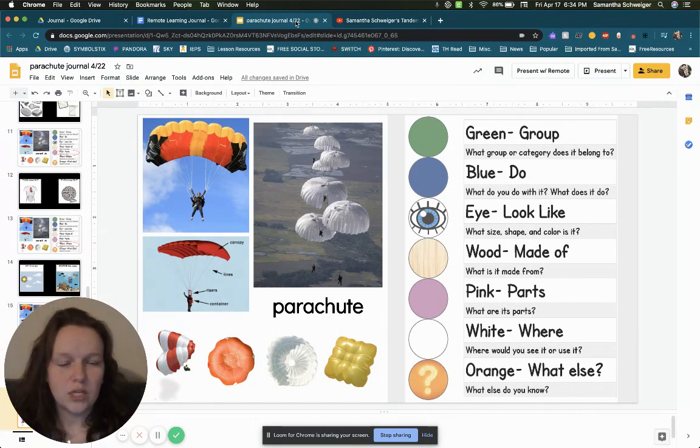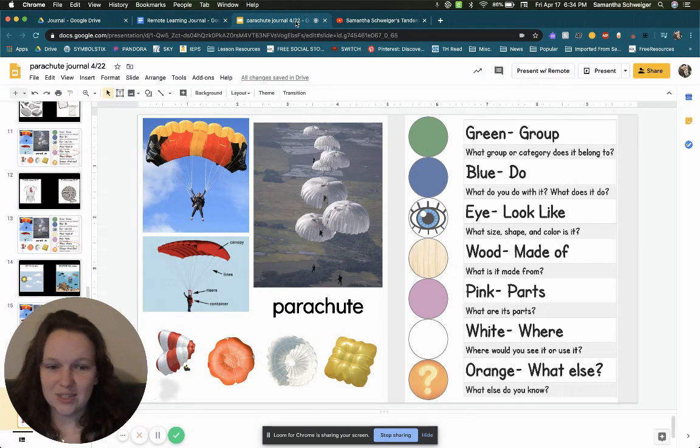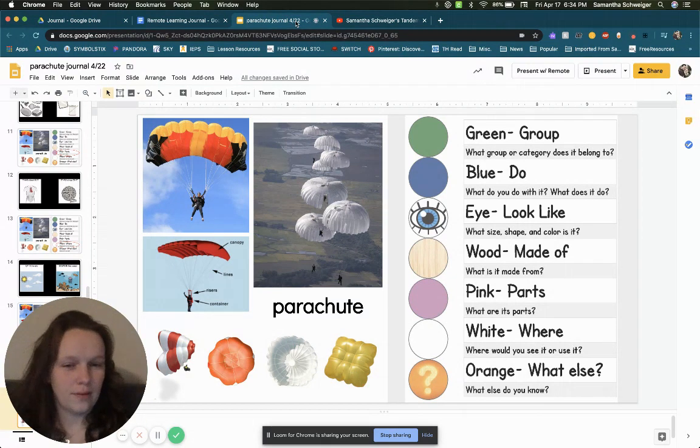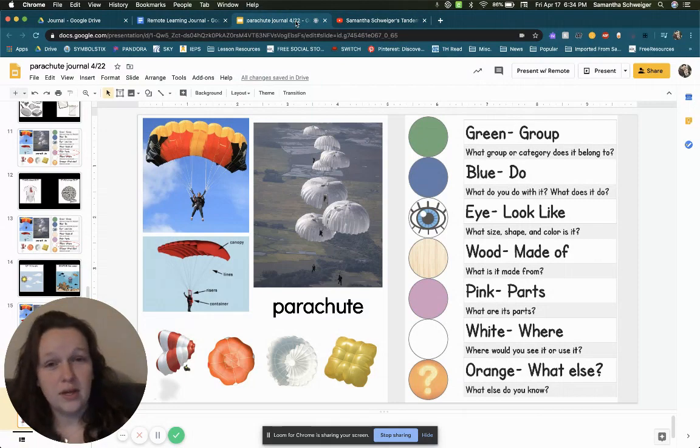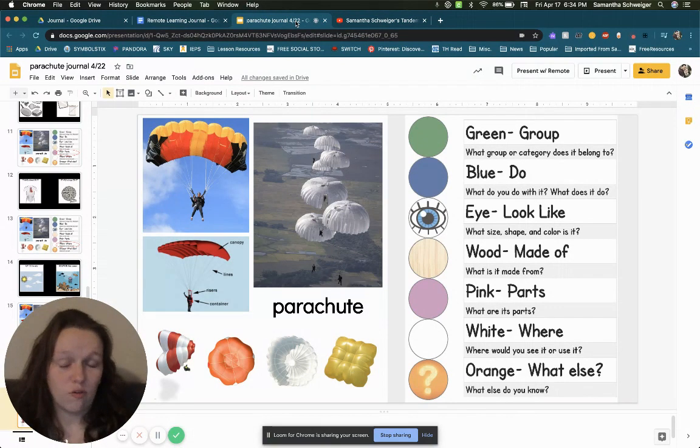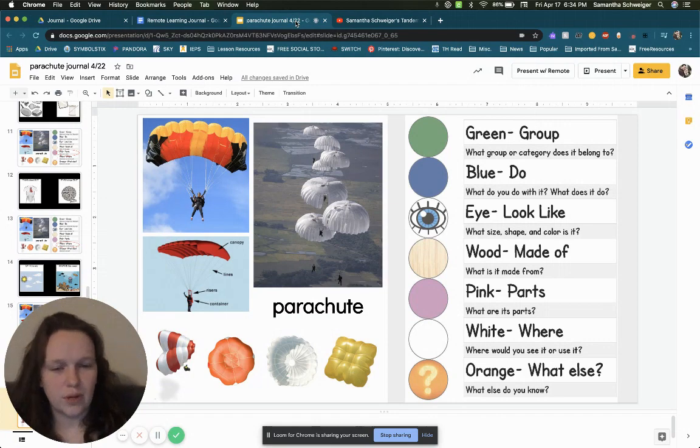Next is blue. What do you do with a parachute? Or what does it do? So you watched that video. Maybe you can figure out that answer by thinking back to the video I showed you or find your own video to see what you do with a parachute. Pause your video and put your answer below.